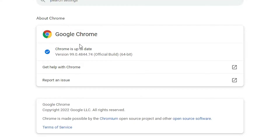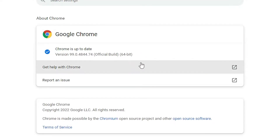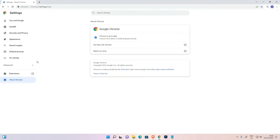My Chrome is up to date, so it is showing 'Chrome is up to date', with version number 99.0.4844 — official build. So my Google Chrome is updated. Now I want to make Google Chrome my default browser.